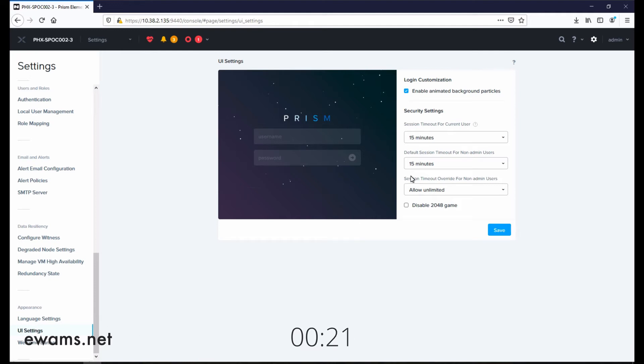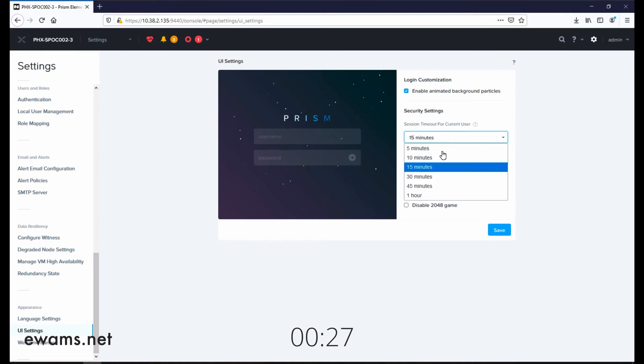Inside the UI settings, you will see session timeout for current user. I'm logged in as admin, so this would be for the admin user.